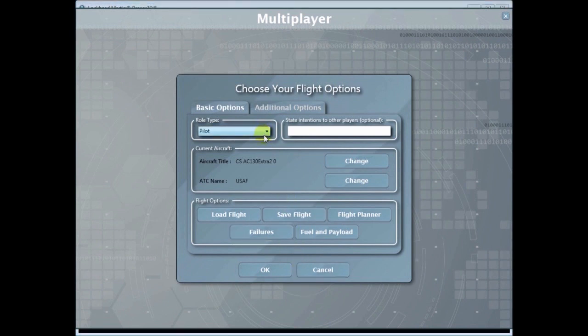Here's the basic options. You can set your role as pilot or ATC and then you can go over here and state your intentions to the other players.